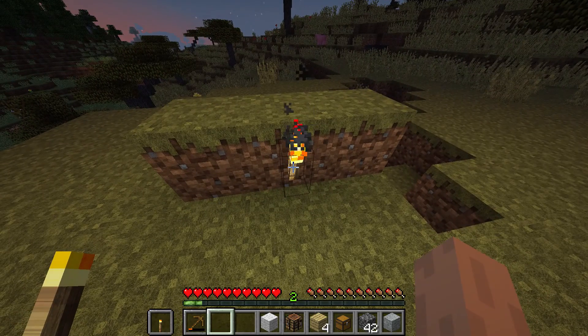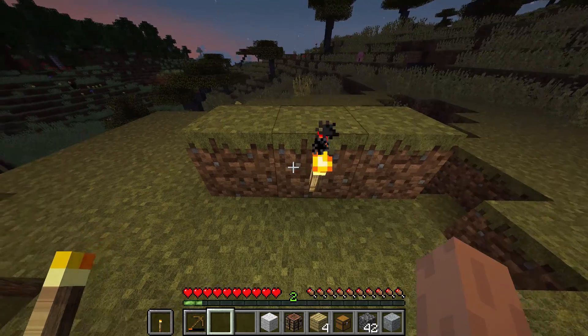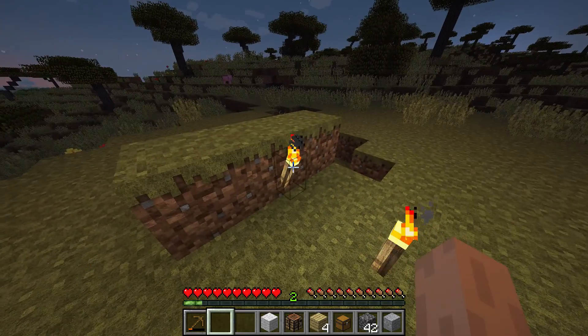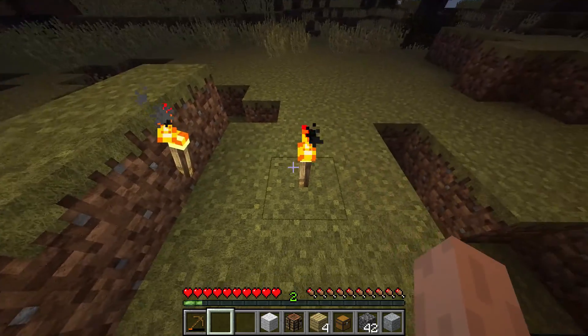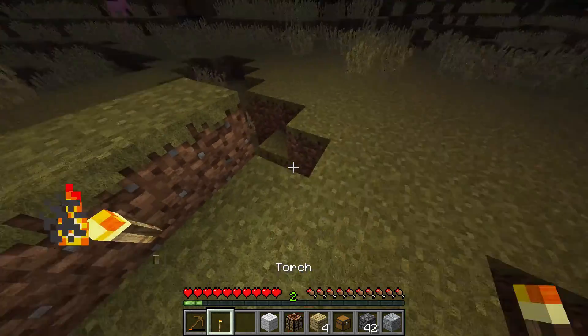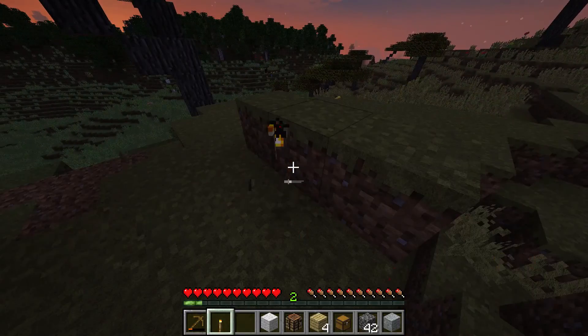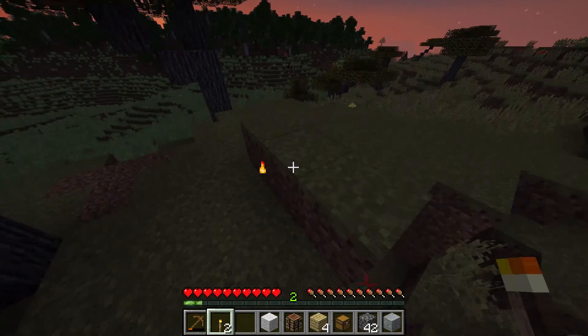So if you want to talk about the grass block on the 3D texture sheet, here is the Java Edition of Minecraft — a popular edition.